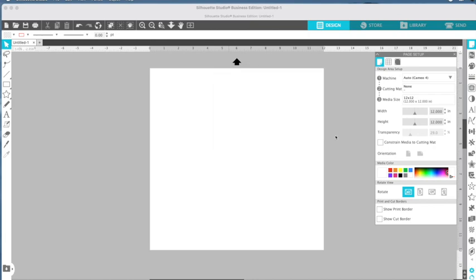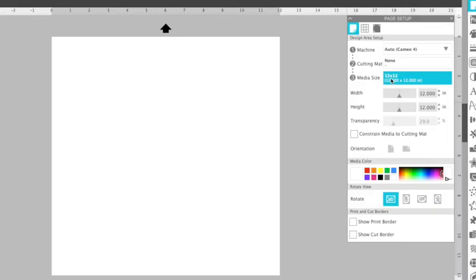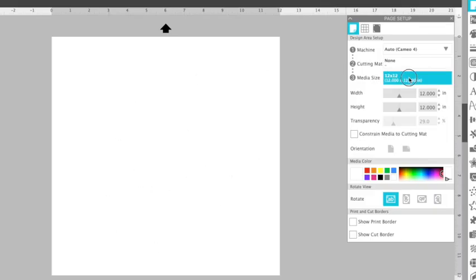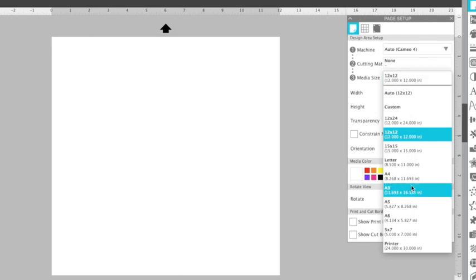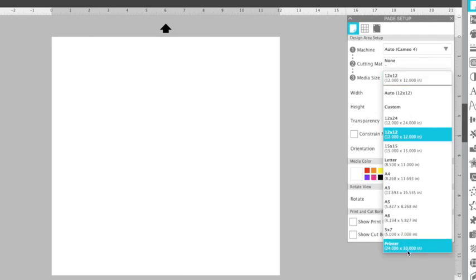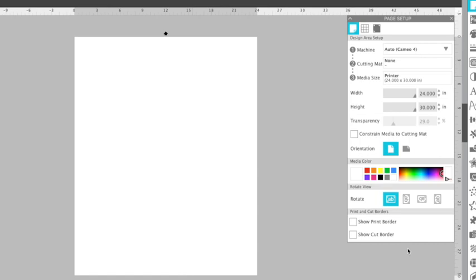Now, it doesn't look like anything happened in the software, and it didn't yet, other than that you set the Epson 570 as your printer. If you go to media size, you're currently on 12 by 12, which is what you have here. But if you select it now, if you click printer, you'll see that it's 24 by 30. So let's select that.